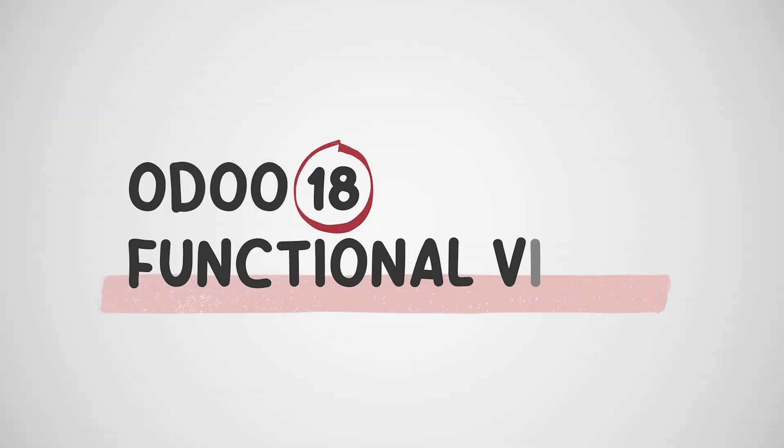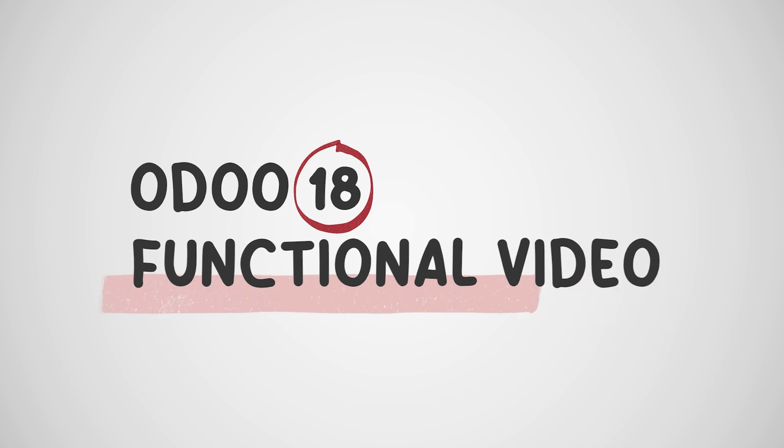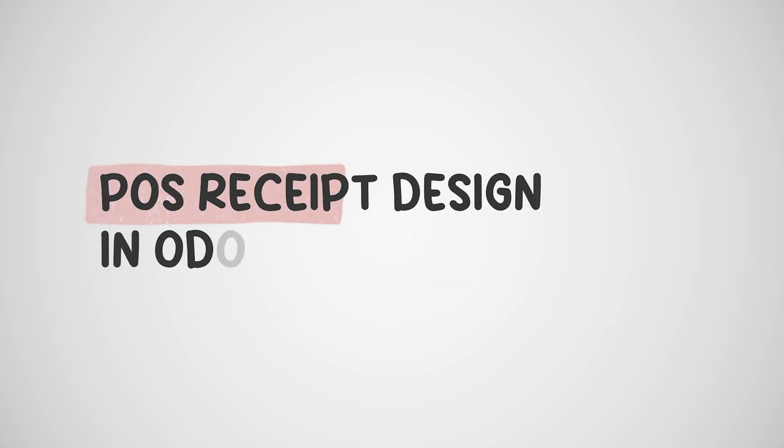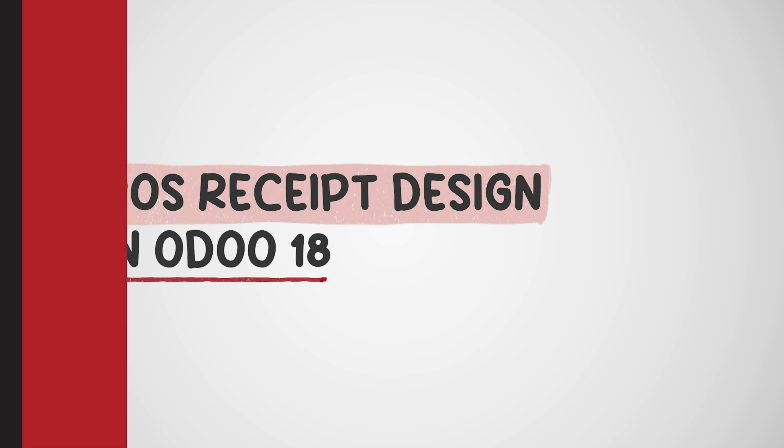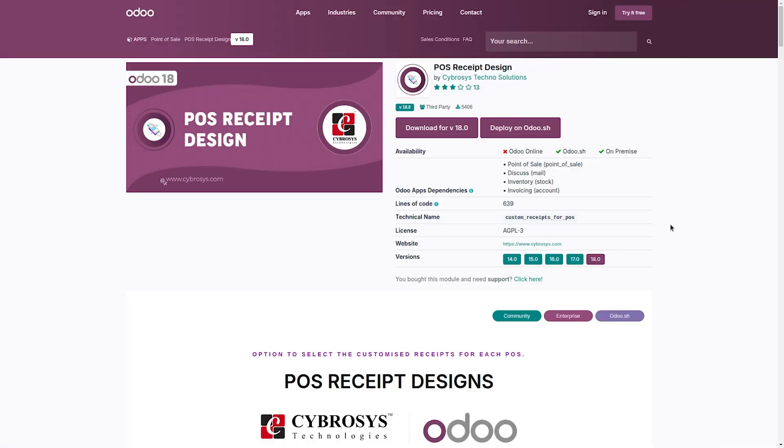Hello everyone, welcome to this workflow demonstration of our custom Odoo 18 module POS Receipt Design. This module allows you to customize POS receipts with unique templates for each point of sale, providing flexibility in branding, layout, and information display.